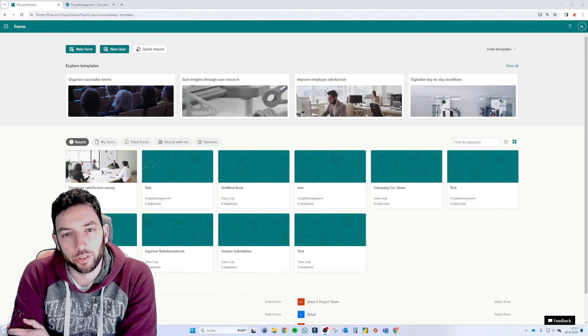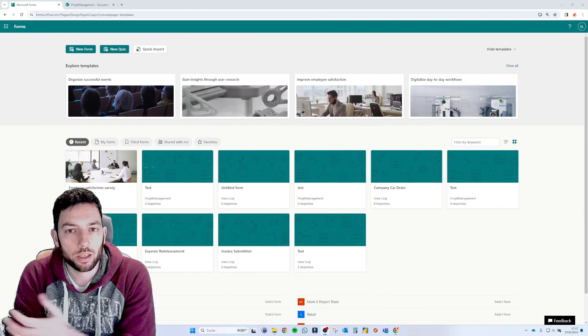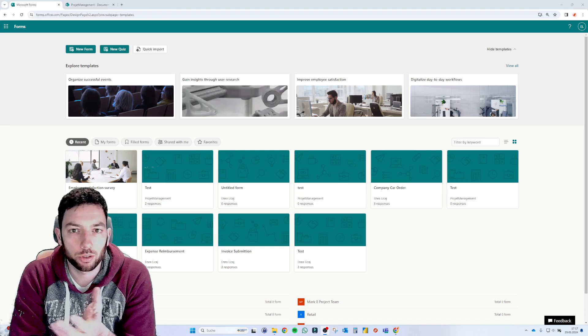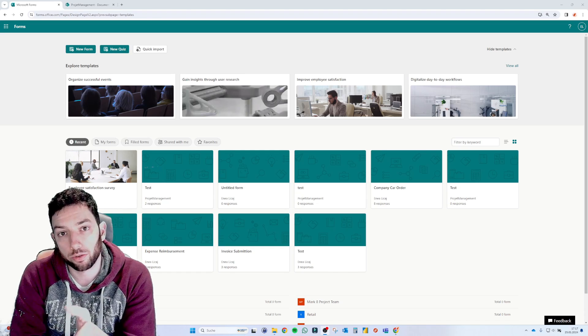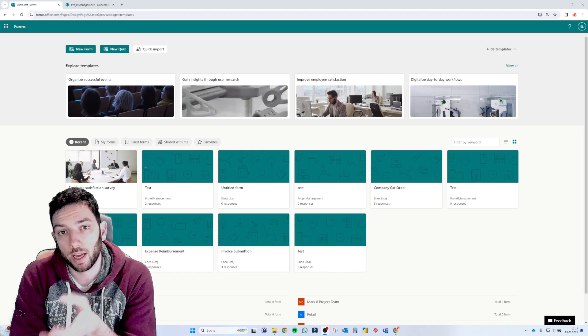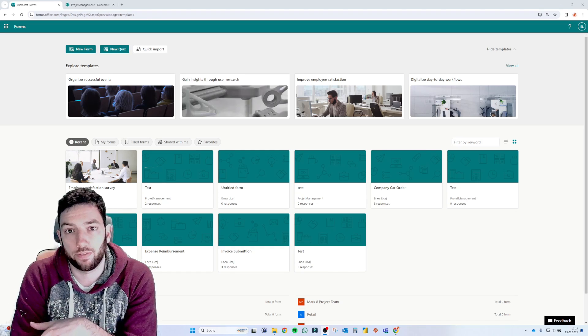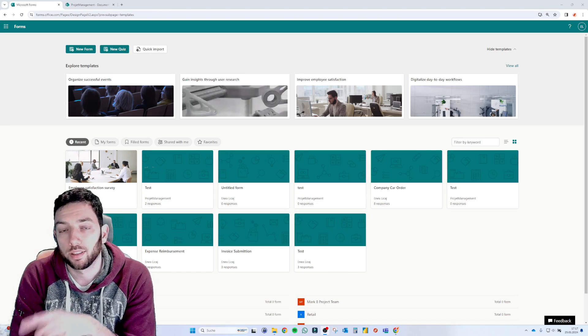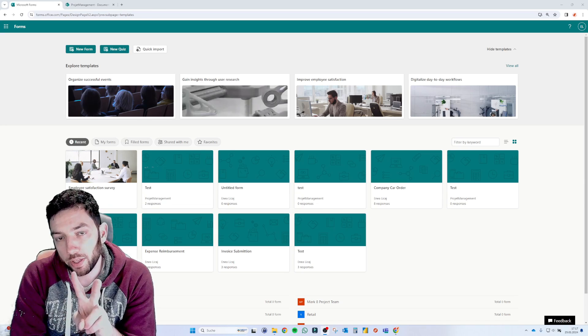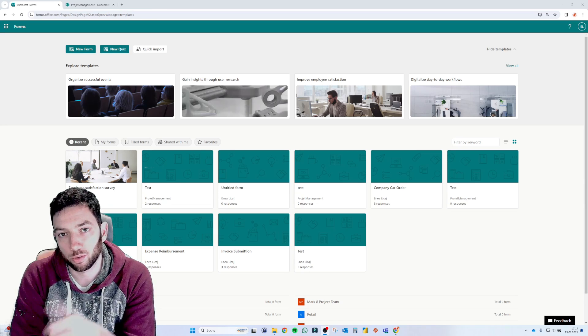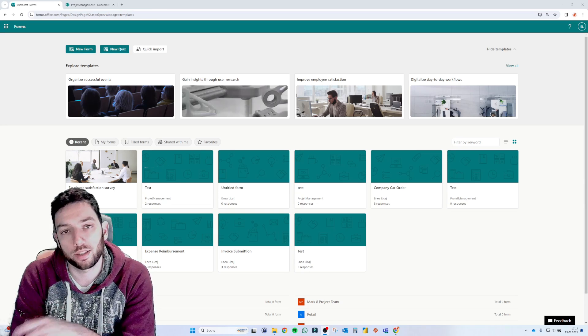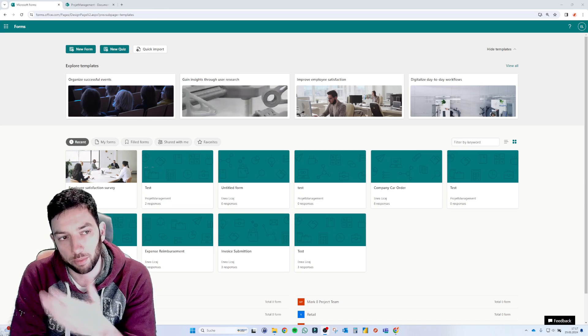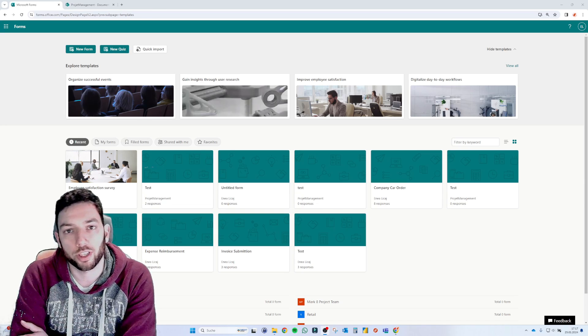Hi, welcome back to a brand new video on the channel. Microsoft just announced that you can now sync your data from your Microsoft Forms live into an Excel file. Let me show you two ways how to do that. One is the older way and two is the second way that Microsoft, as I said, just announced.